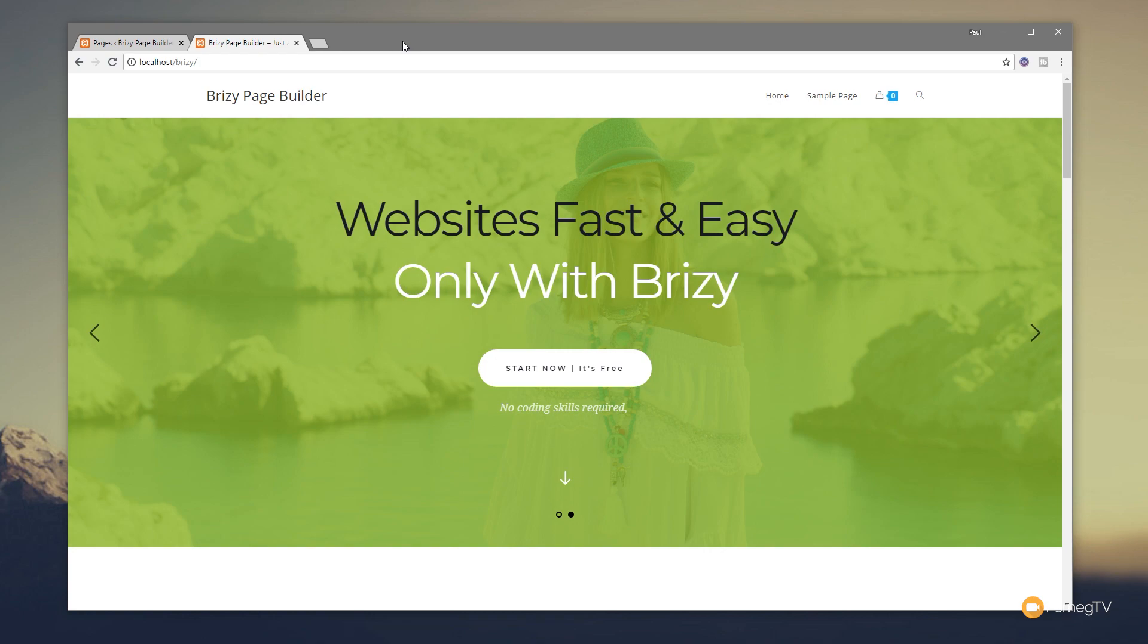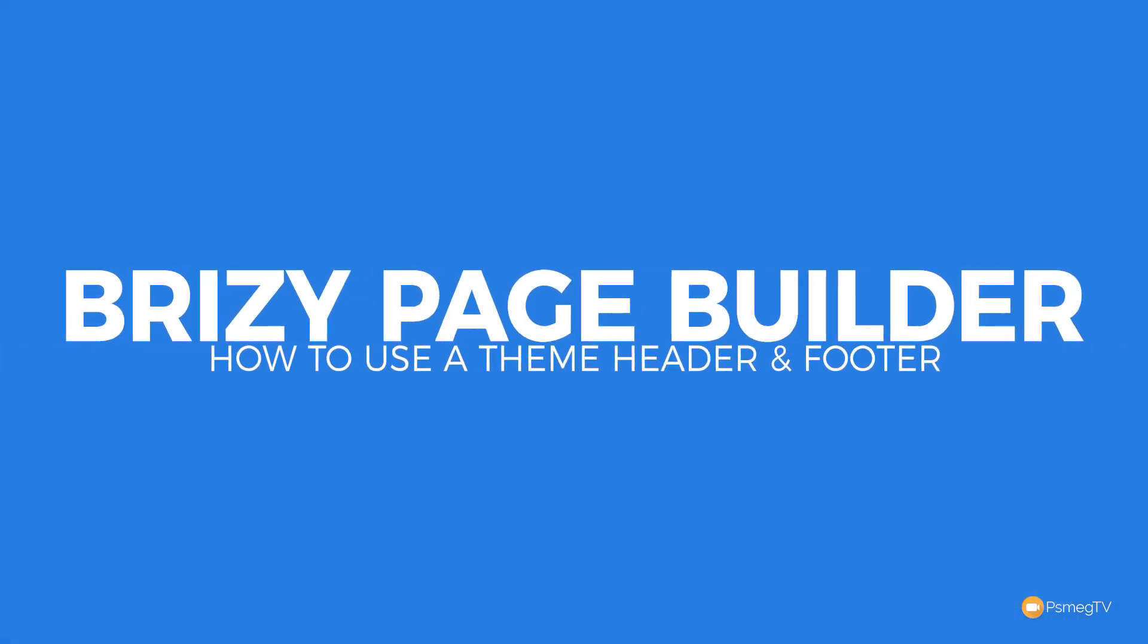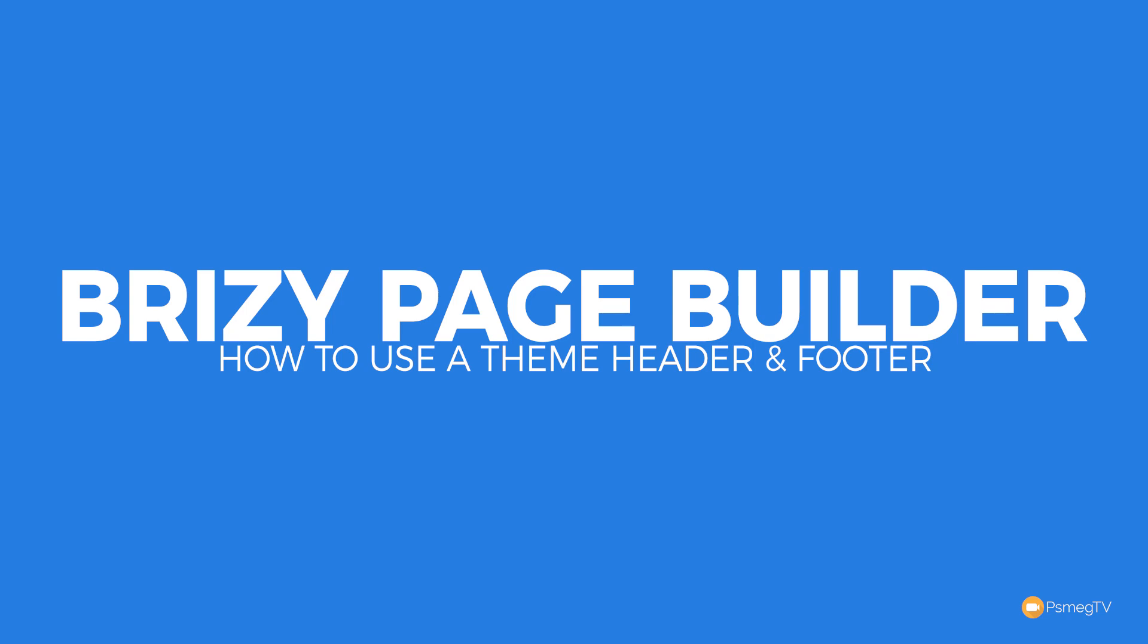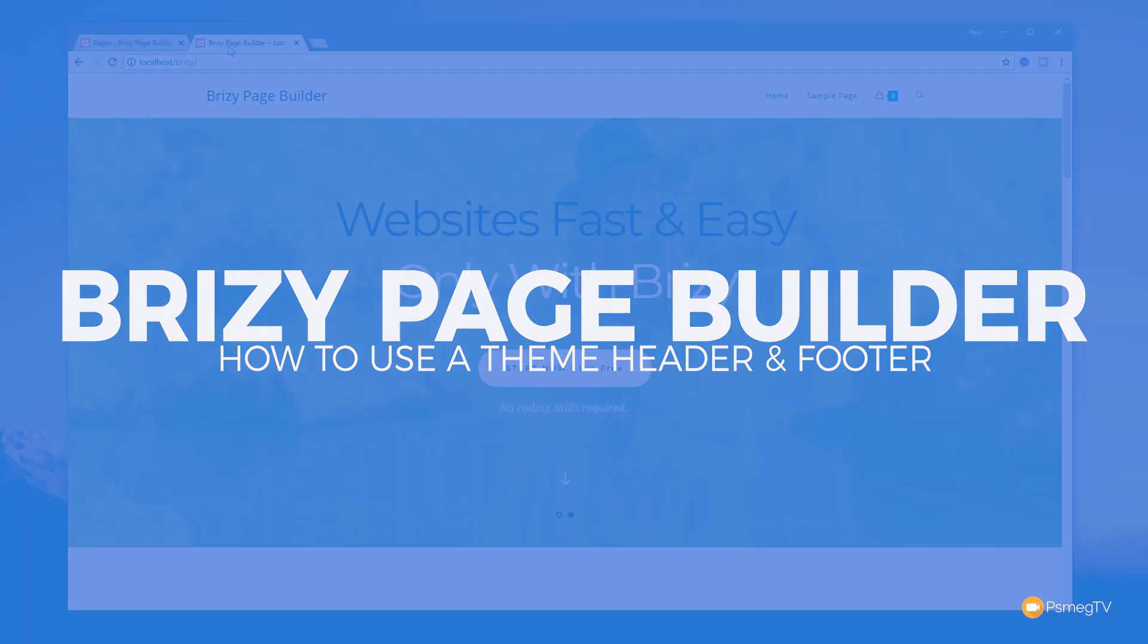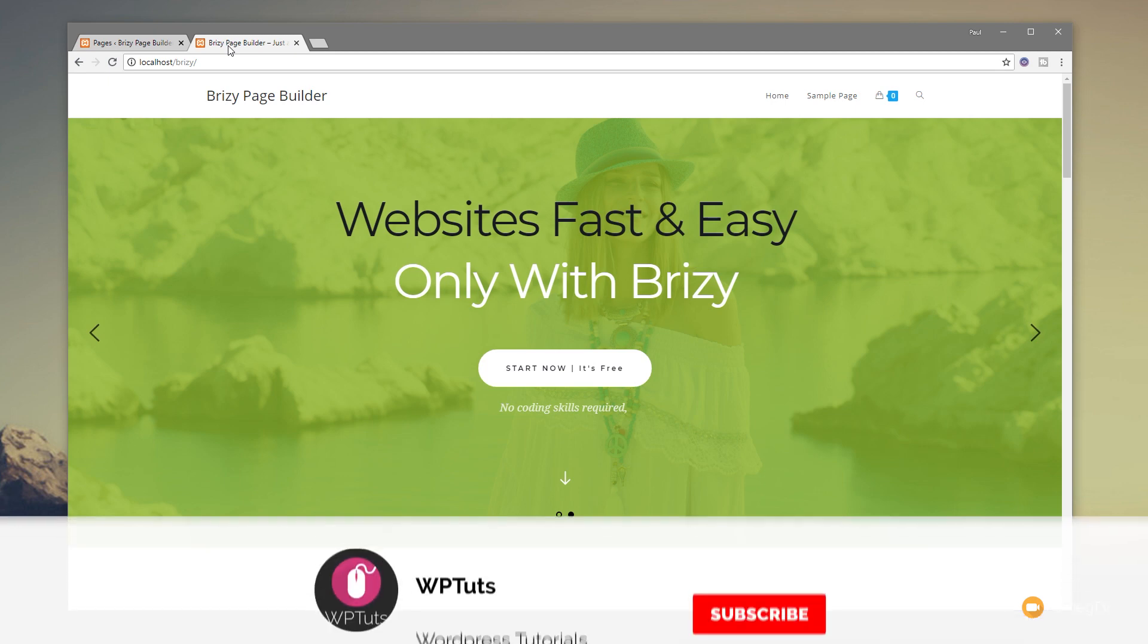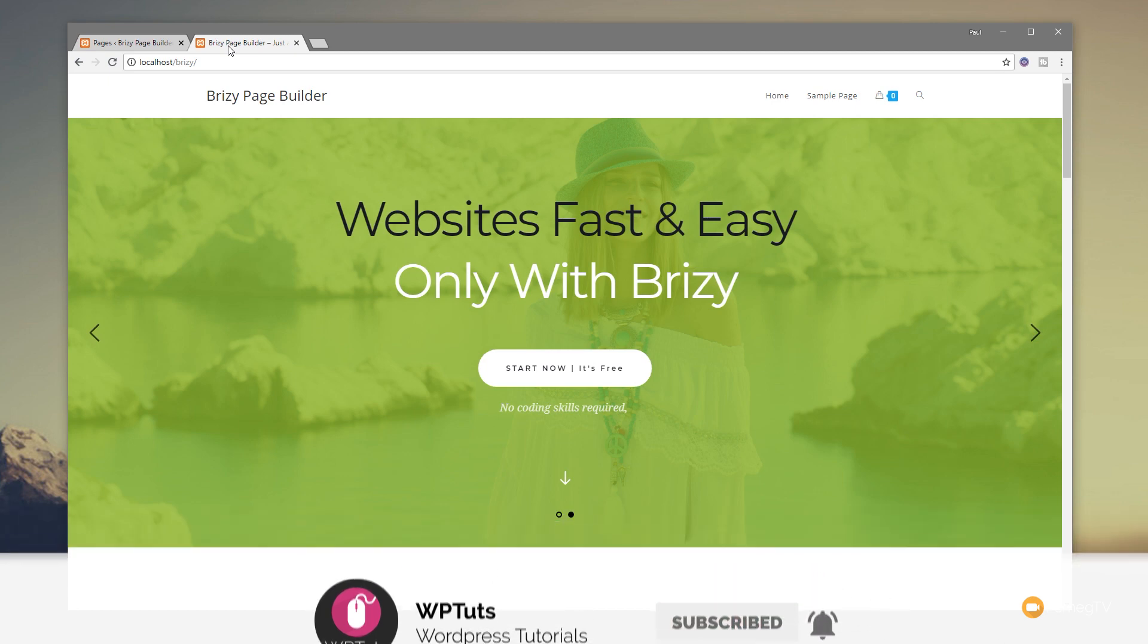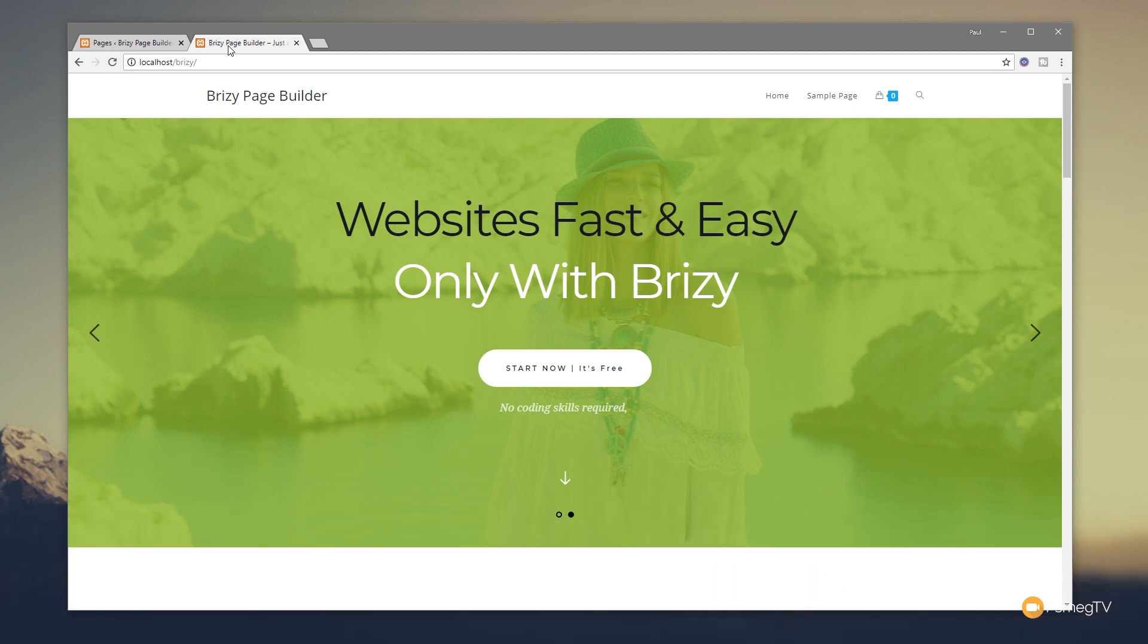My name is Paul C and welcome to WP Tuts, where I show you how to create beautiful WordPress websites. If this is your first time on the channel, please consider subscribing and clicking the bell icon to be notified of our weekly new content as soon as it's added to the channel.